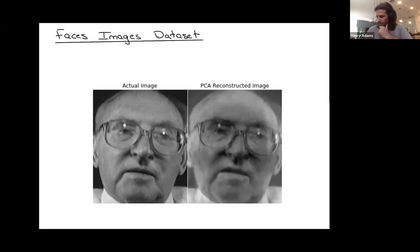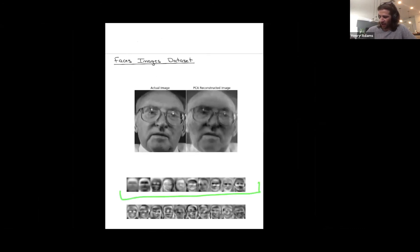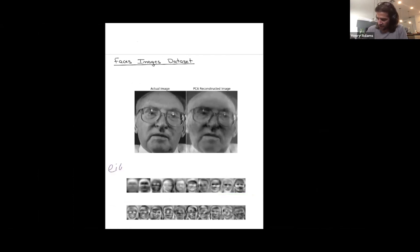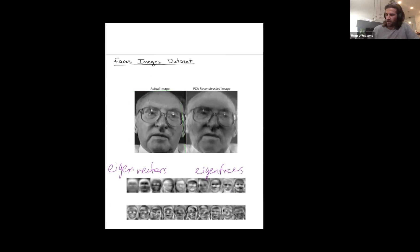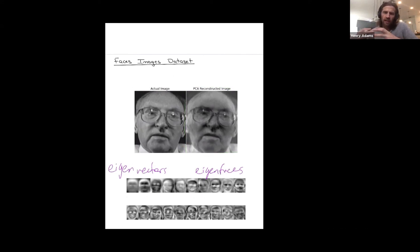To summarize: in PCA you start with your initial data points, you find a collection of ghosts or eigenvectors or eigenfaces that approximate your entire dataset of faces as best as possible, and then you approximate each face by projecting down onto the linear model — writing your approximated face as a sum of these basis vectors. In some sense, you've taken your data and learned the best basis from which you can represent it.